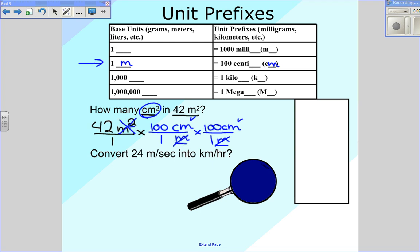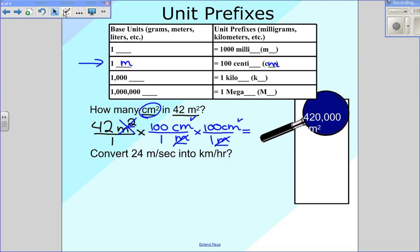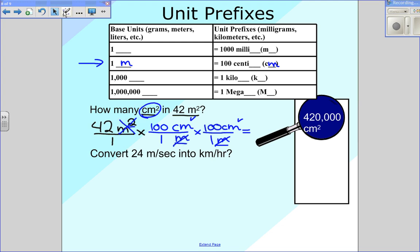So all we have to do is simply multiply across the top: 42 times 100 times 100 a second time. And that should give us the correct answer of 420,000 centimeters squared, and we just got that by multiplying right across the top.